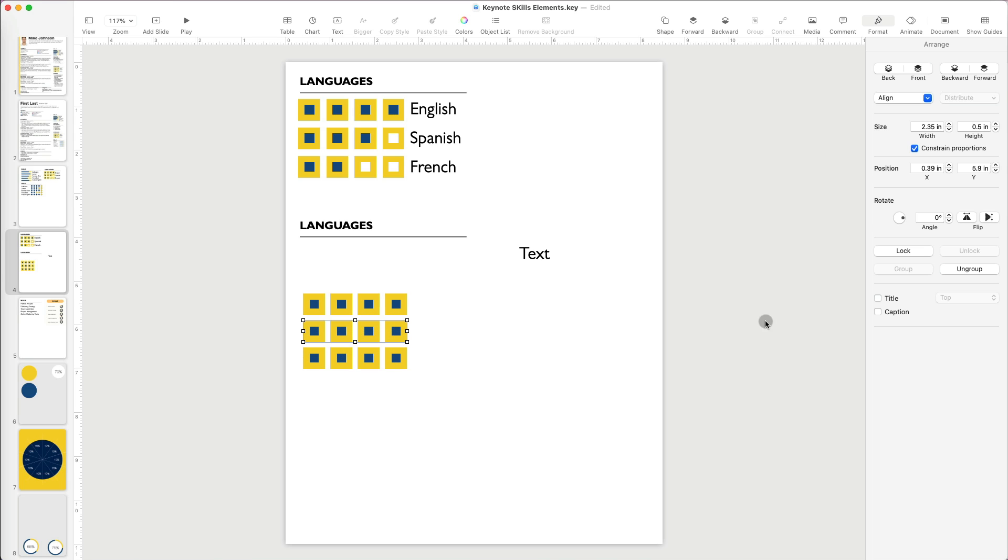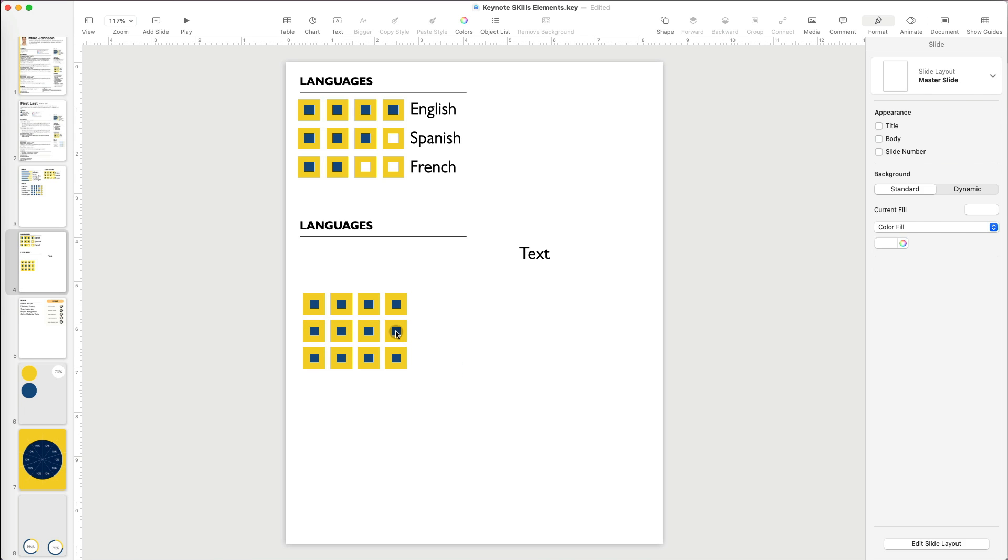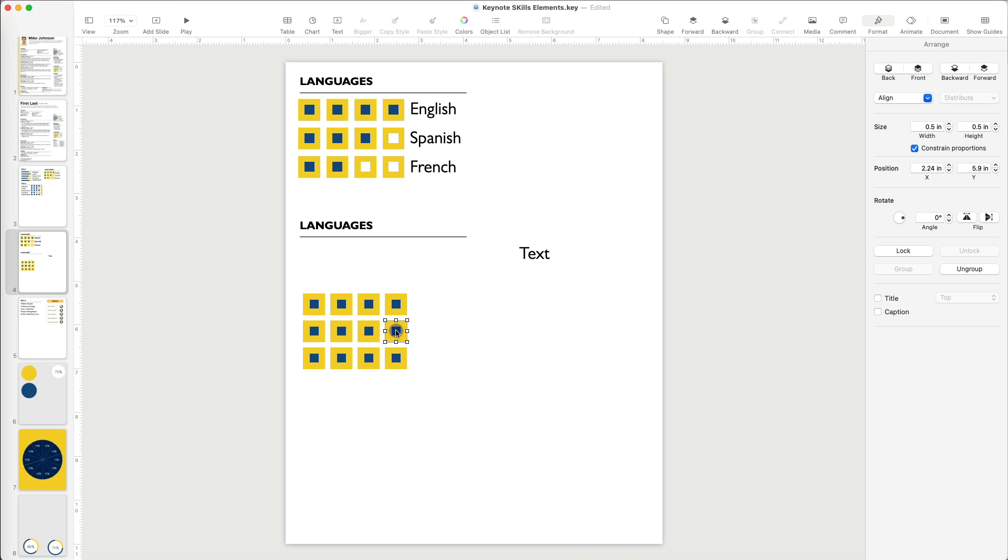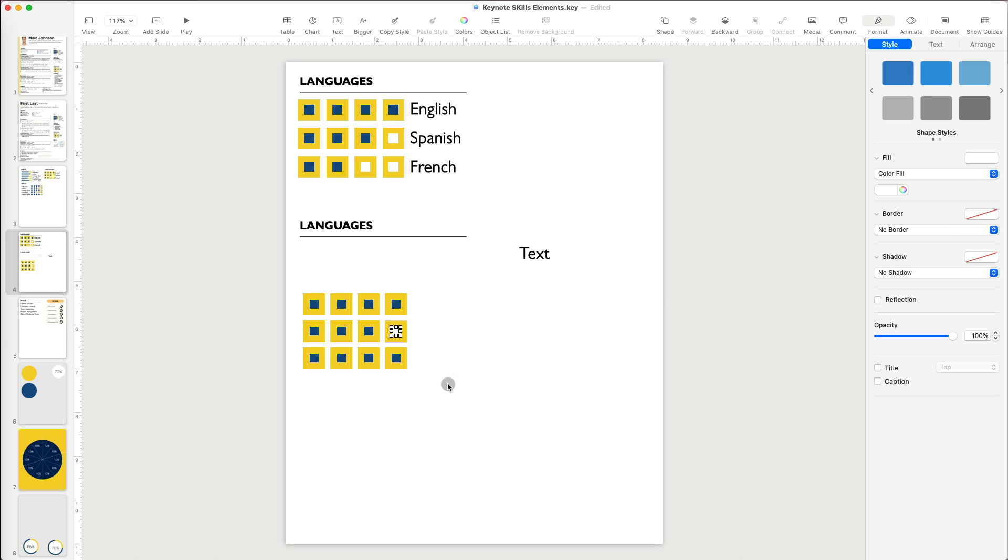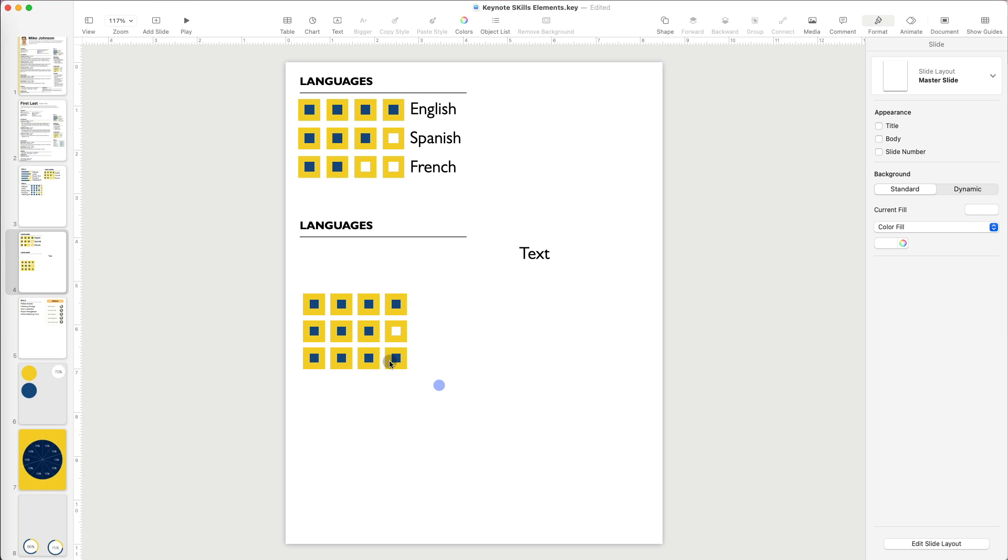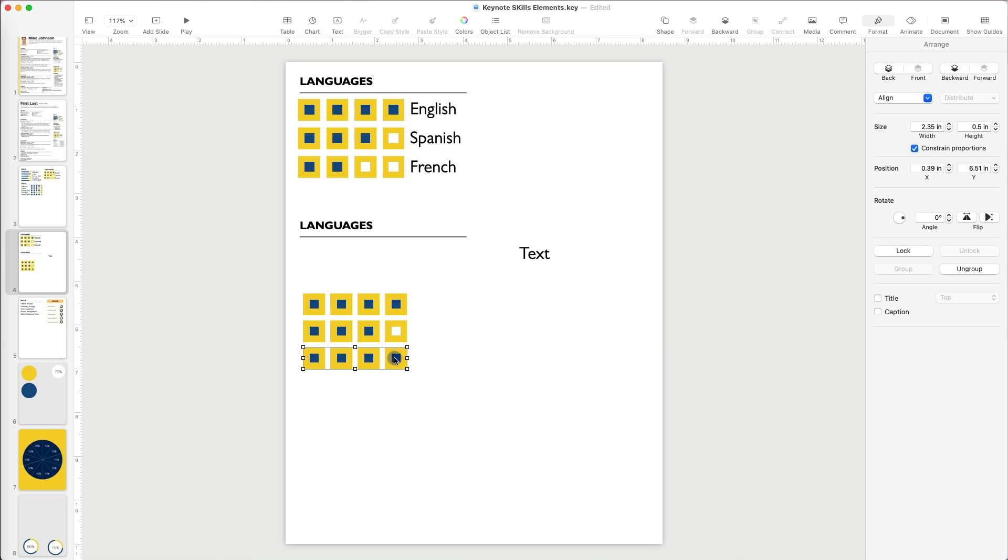The dark navy indicates high proficiency. To indicate lower proficiency level, I will change the color of the little square to white. I will do the same for two of the little squares in the last row.